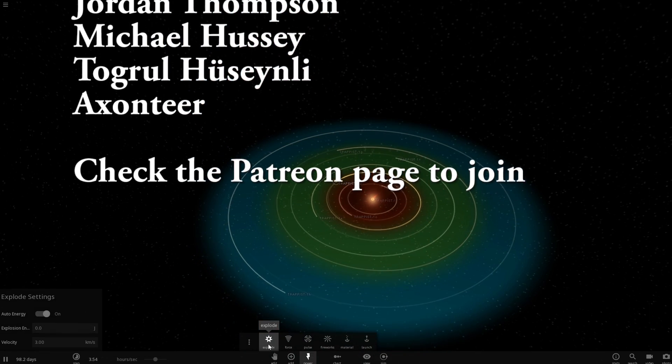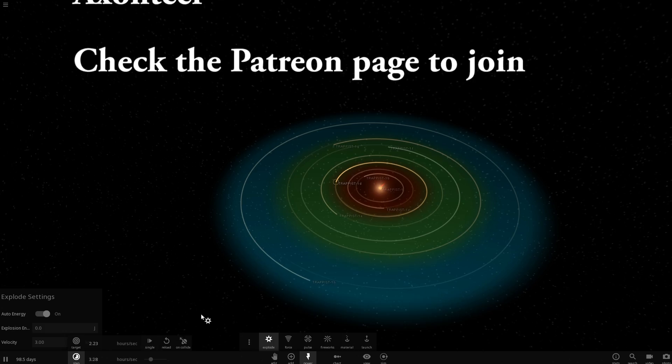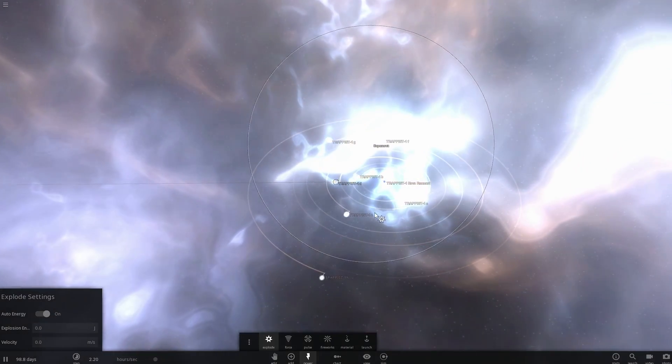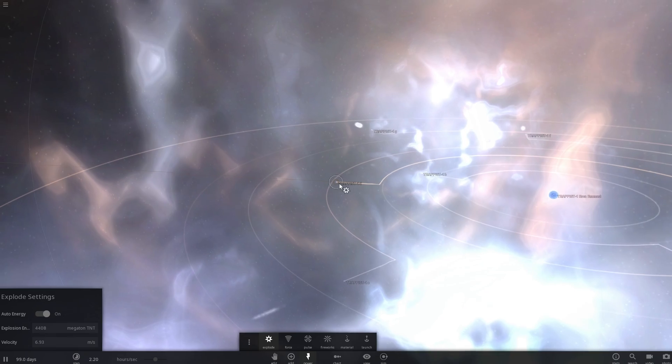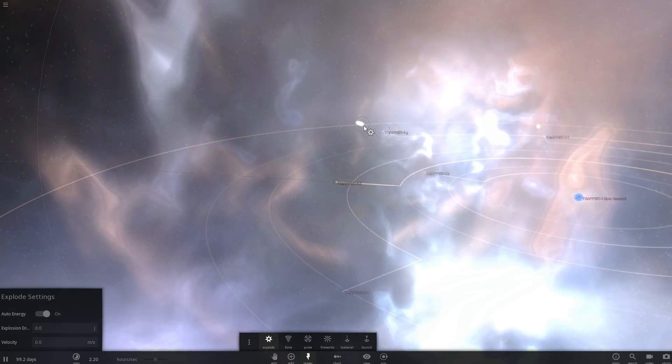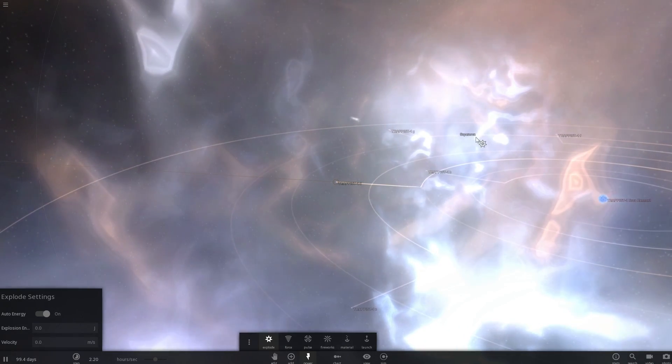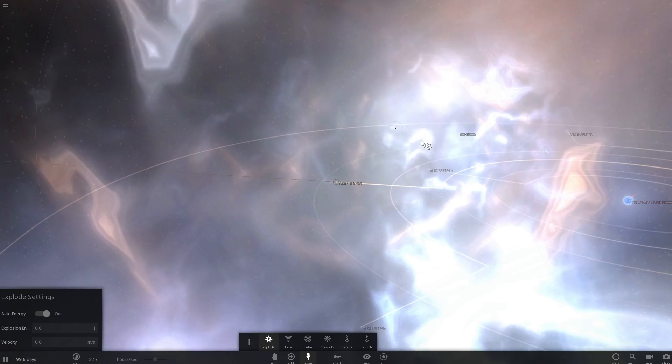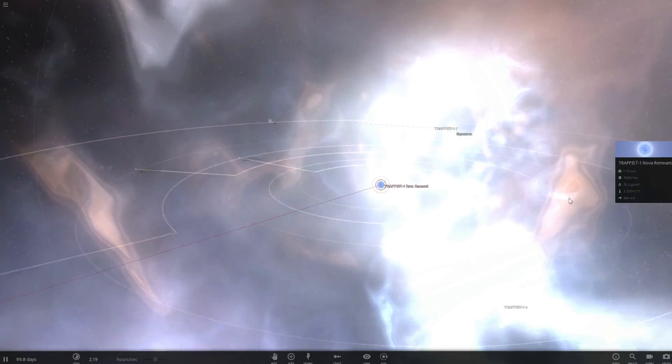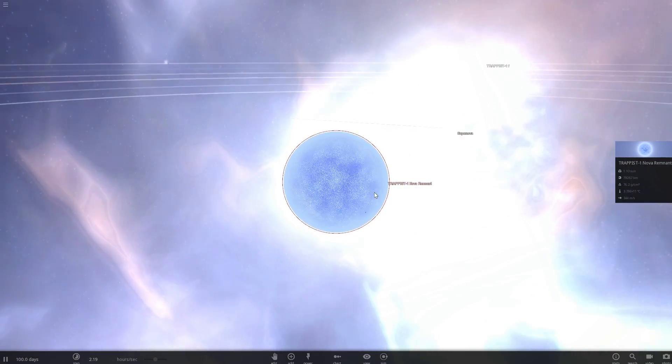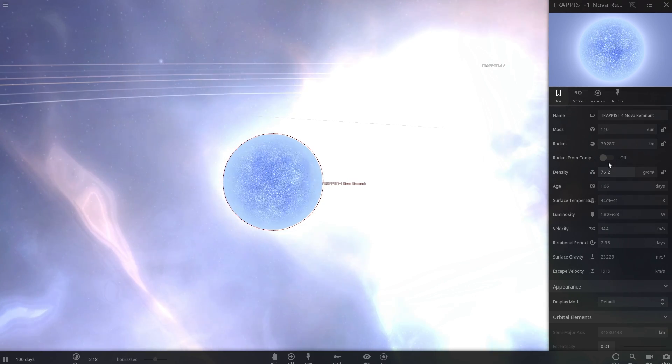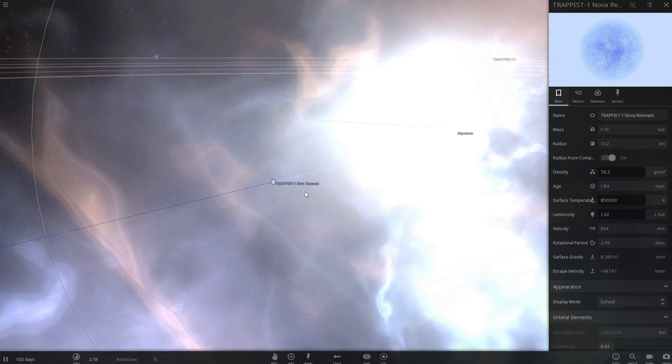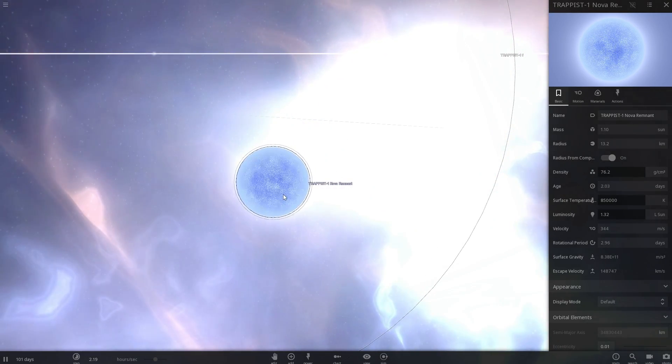And I'm going to just go and explode the system. Because why not? Why not? We have this power and it's so so amazing. Let's actually explode some more objects here and see what actually happens to this solar system. And surprisingly, TRAPPIST-1 became, is this a white dwarf? Yes, this is a white dwarf. Pretty awesome.